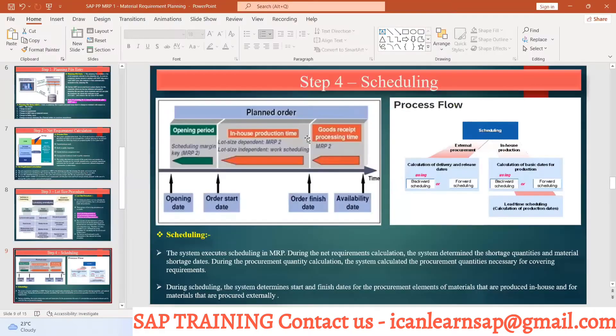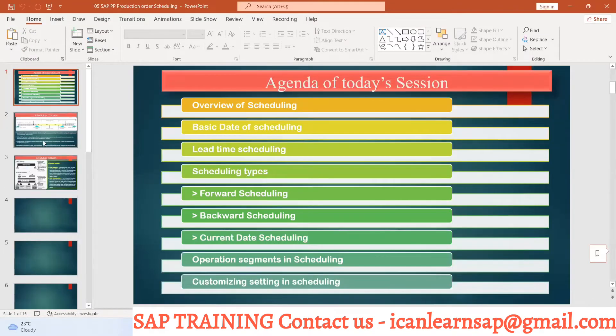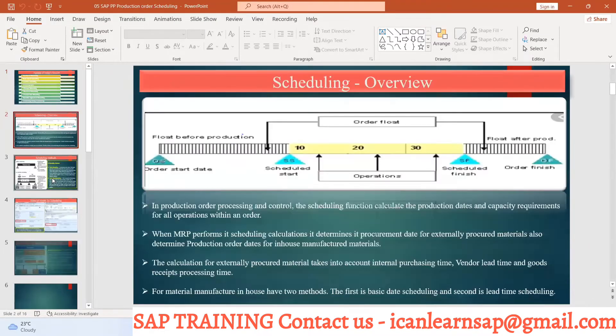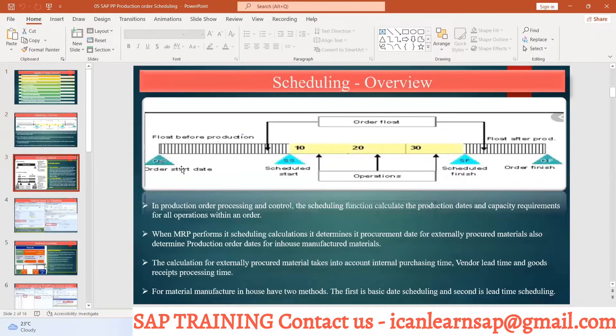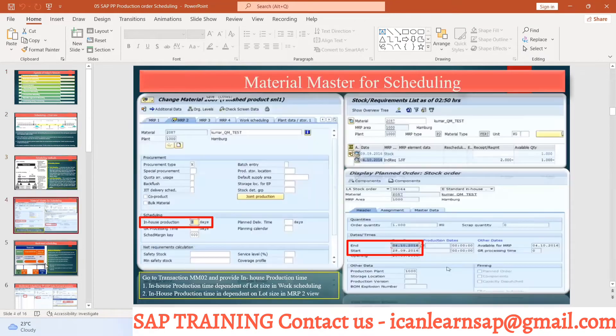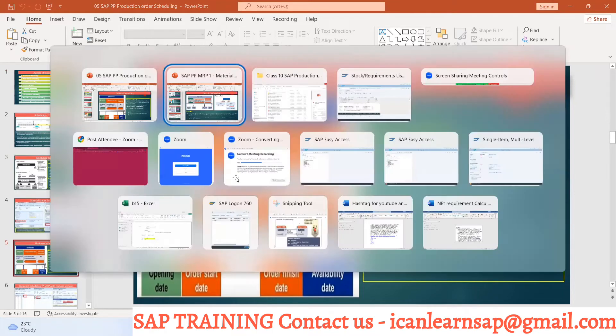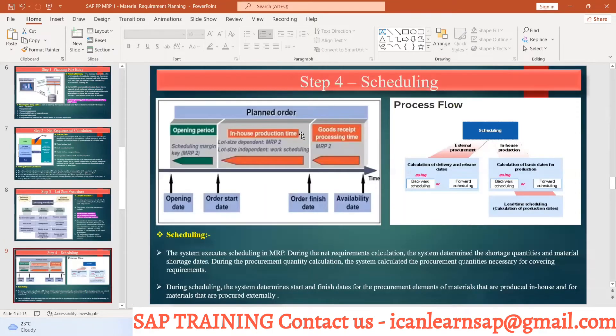So in this scheduling topic, in production order, we are going to learn types of scheduling. What are the different scheduling methods, basic data scheduling, early time scheduling. So we are going to discuss the same thing at that time.